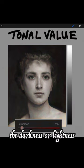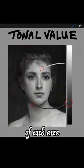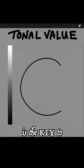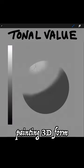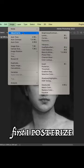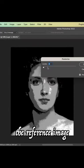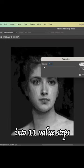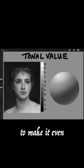Tonal value — the darkness or lightness of each area — is the key to painting three-dimensional form. First, I posterize the reference image into 11 value steps.